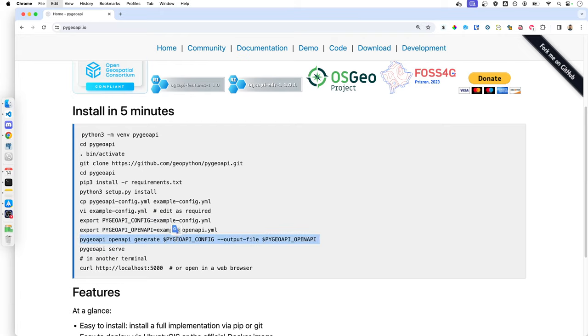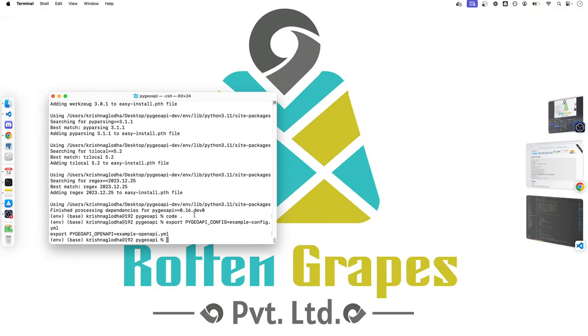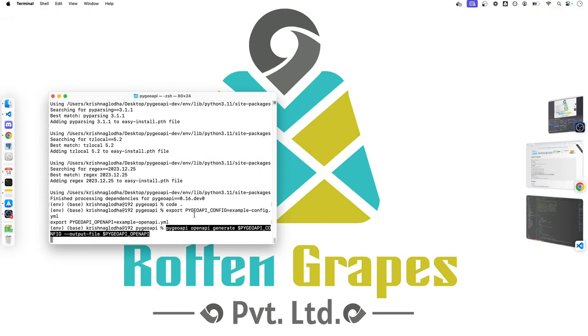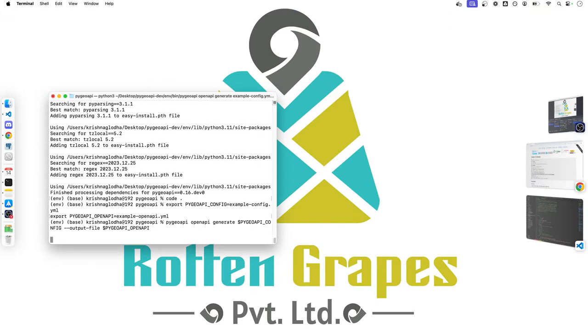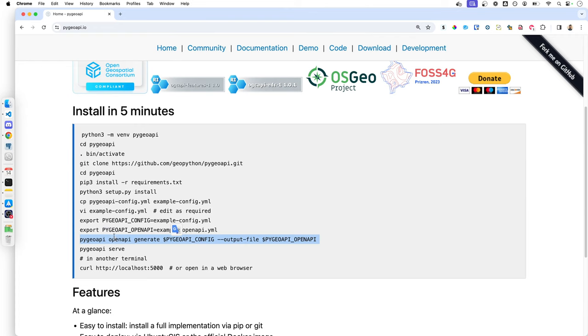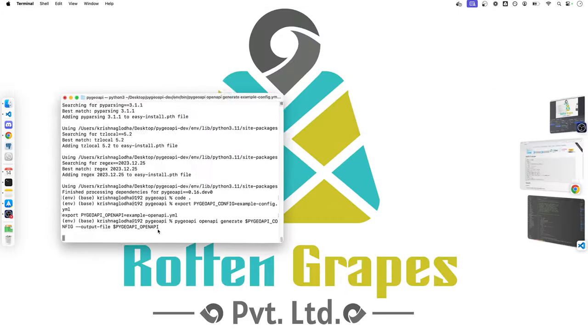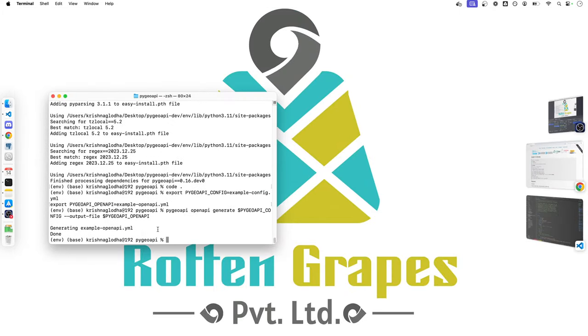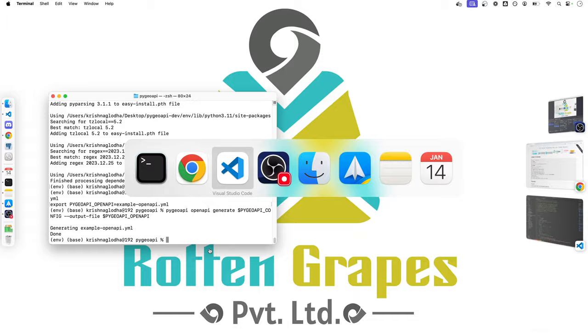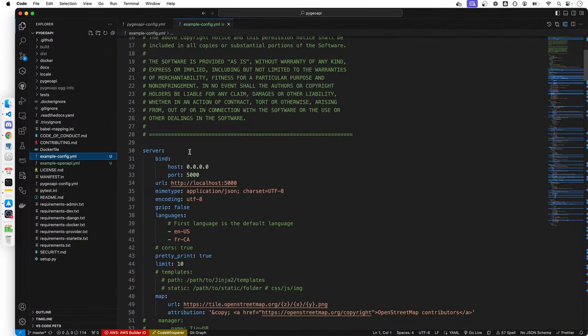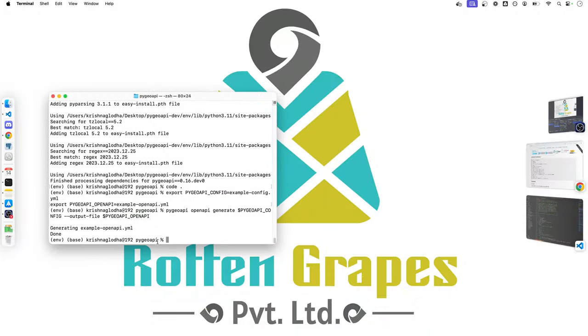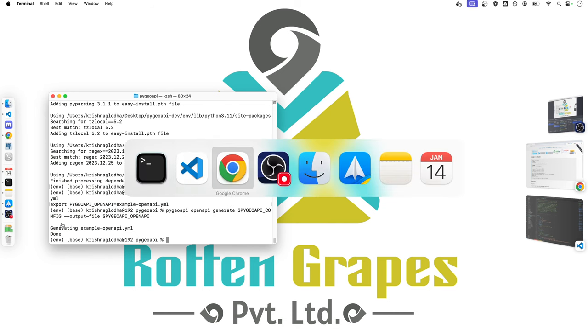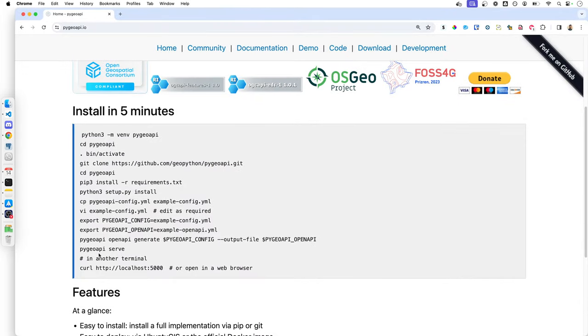And now we can generate our open API documentation by executing PyGeoAPI open API generate document. Here we are giving the configuration yaml file path and then the output configuration file path. Now this might take time depending upon the configuration that you have. And it might also fail depending upon if you have made any mistakes in your yaml file. If you have not touched the file, chances are pretty high that it will execute successfully and it's time to go live.